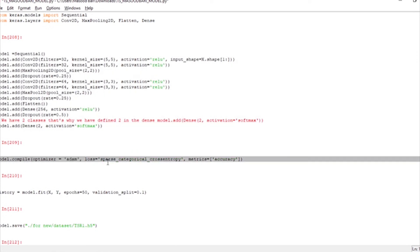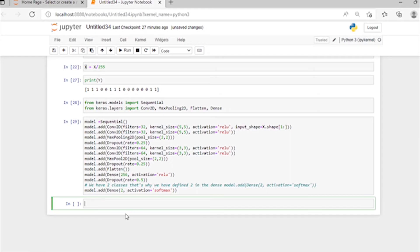Then we will compile our model by using model.compile, and we are using the optimizer Adam.